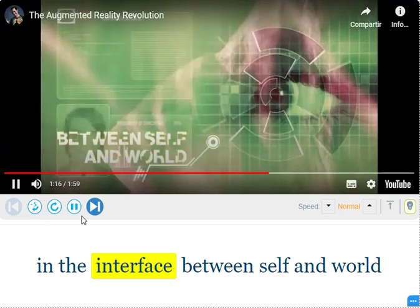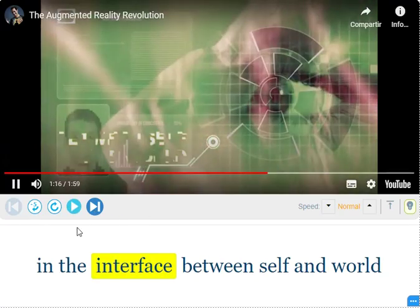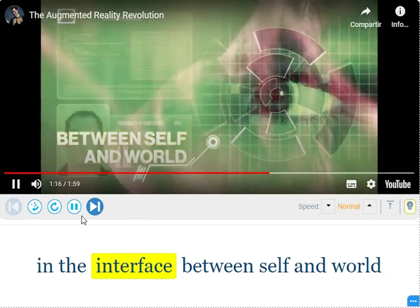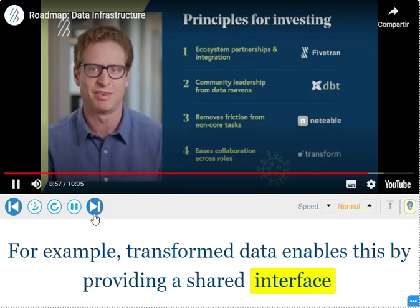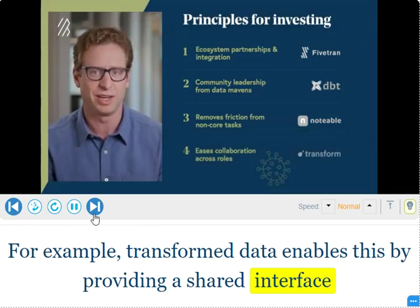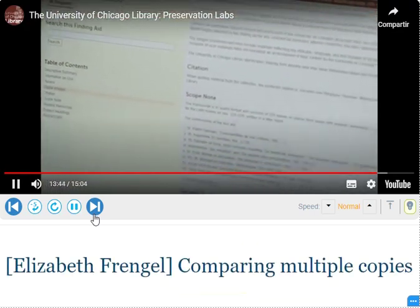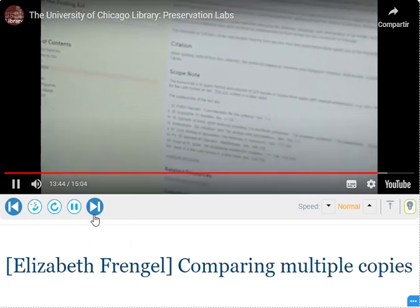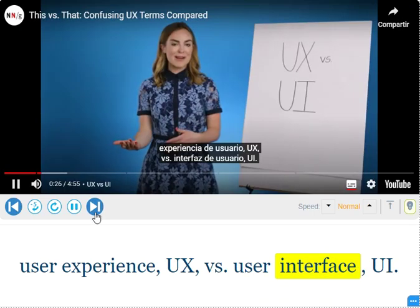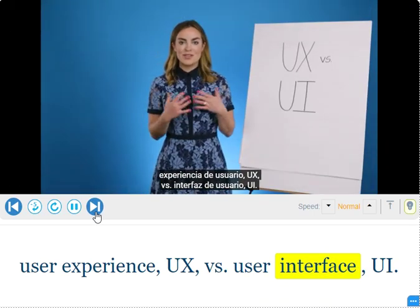In the interface between self and world, the interface — for example, transform data enables this by providing a shared interface. Finding aid, or a specialized website or interface, web sider interface, user experience UX, first user...